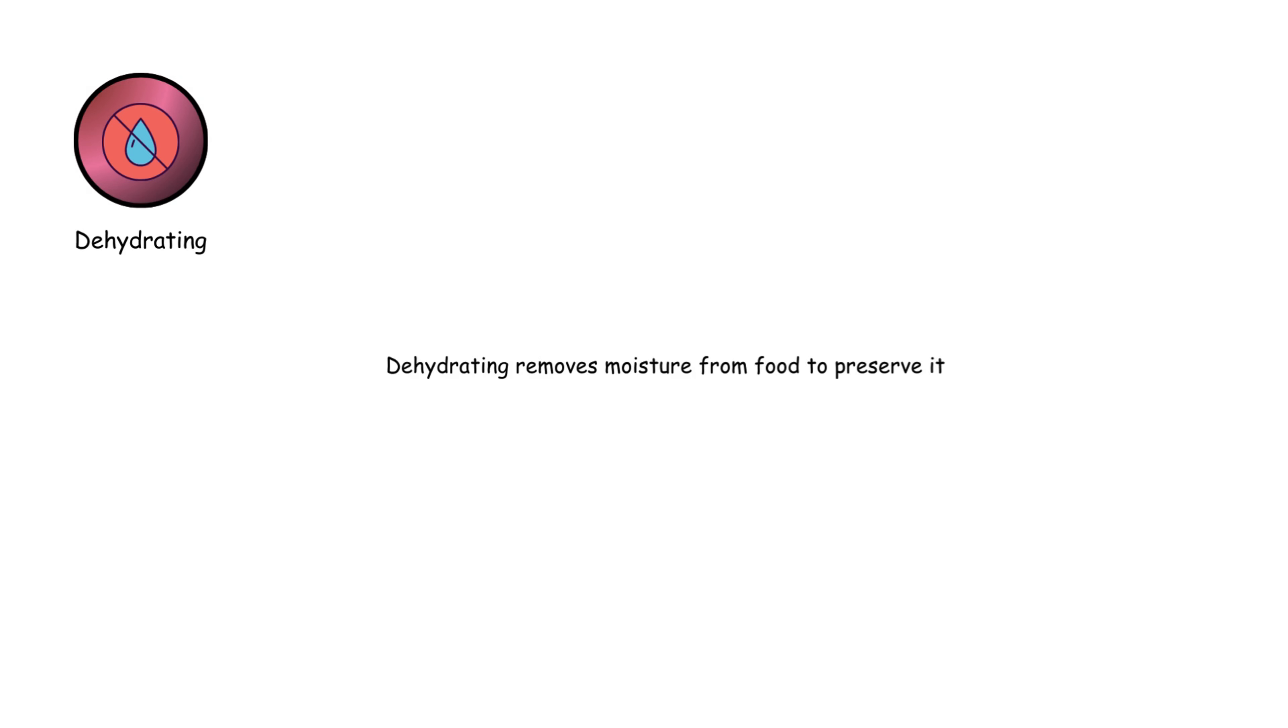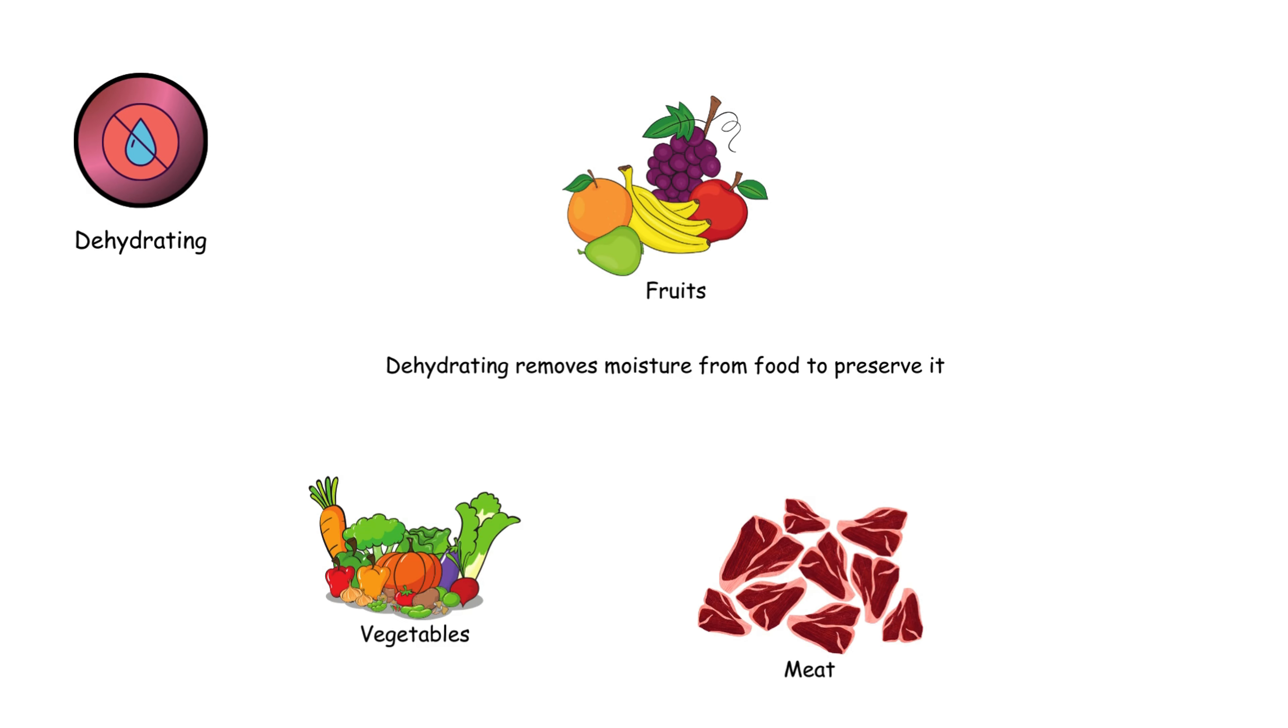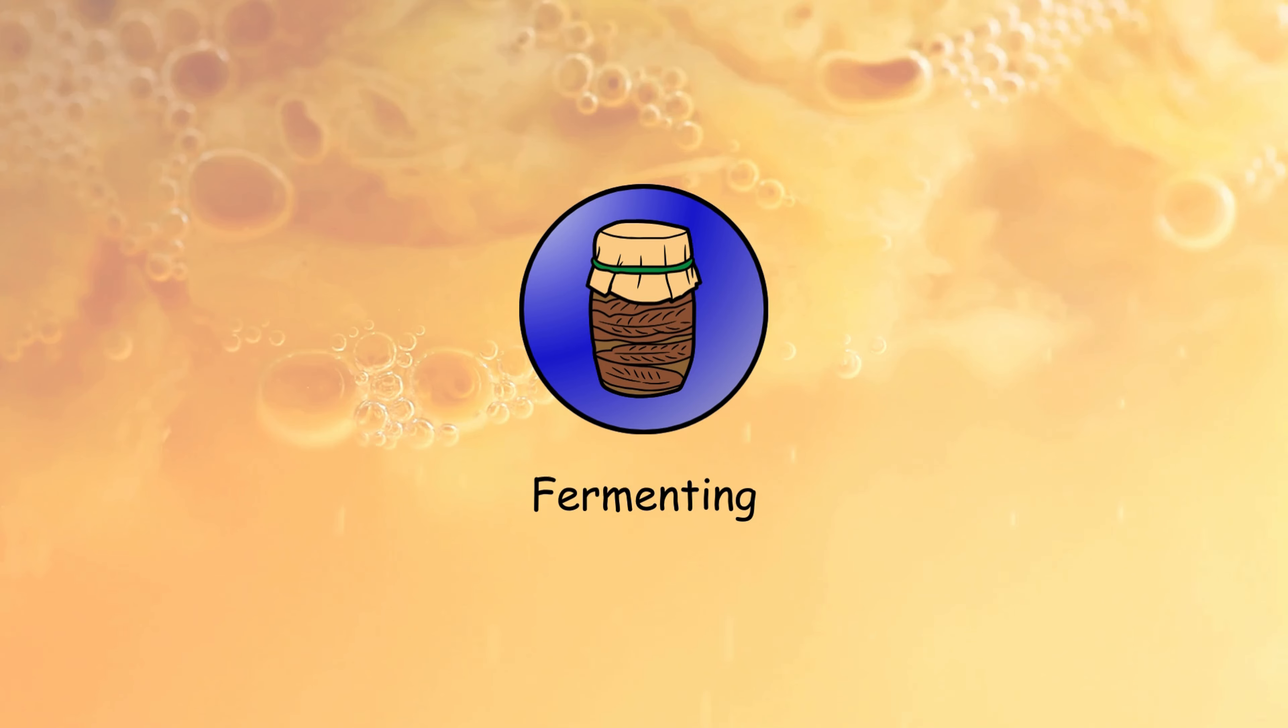Dehydrating removes moisture from food to preserve it. It's used for fruits, vegetables, and meats, resulting in dried foods that last longer and retain their nutrients.